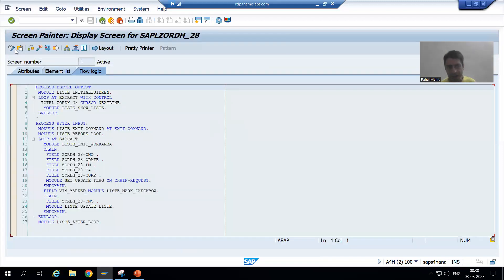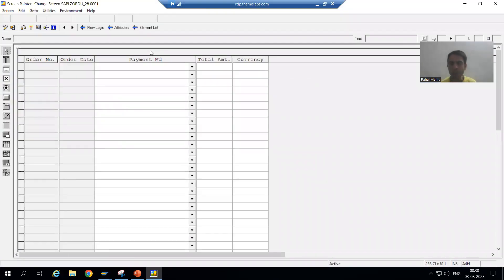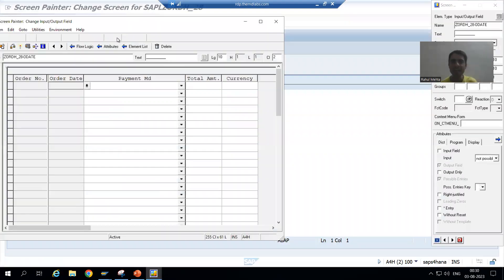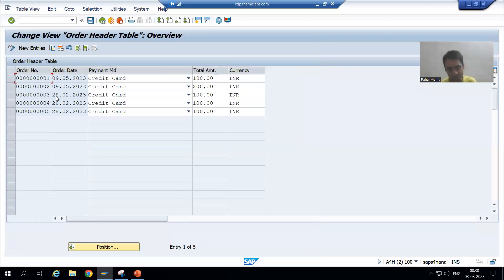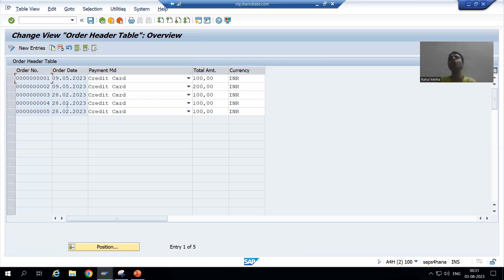Based upon that requirement we made this order date column non-editable. We went to System > Status, double-clicked on the screen, went to change mode, and clicked the layout button to open screen painter. We double-clicked on order date, went to the Program tab, and removed the input field checkbox. Then we activated the screen, came back to SM30, and verified the column is non-editable. In the next video we will use the event for new entries and write logic to populate the order date automatically.